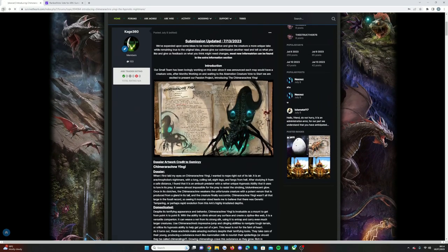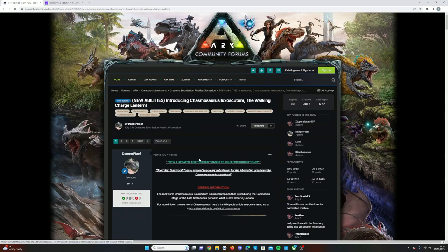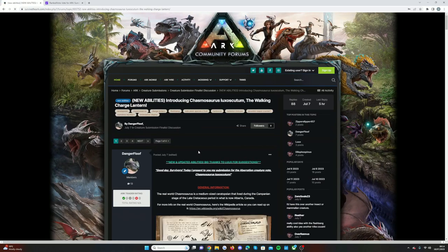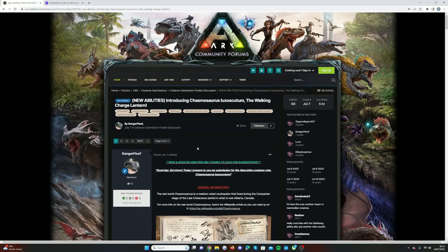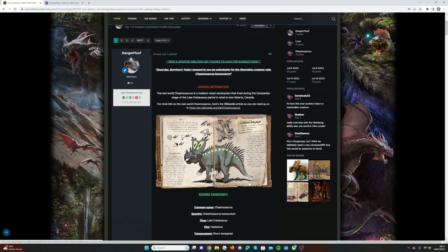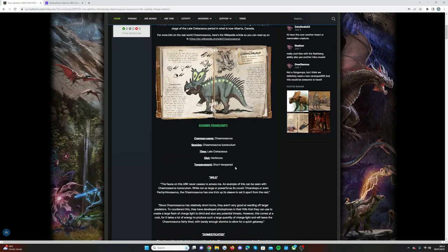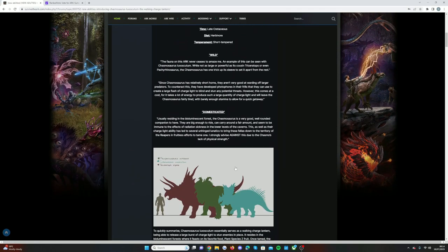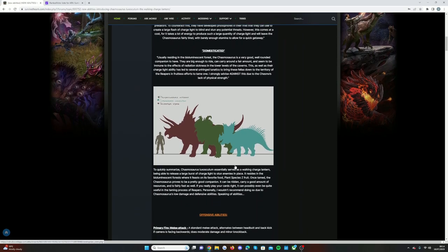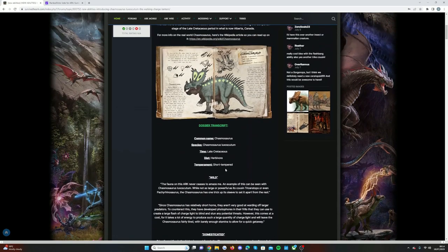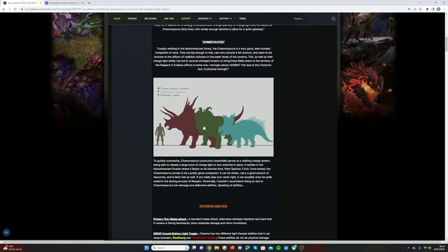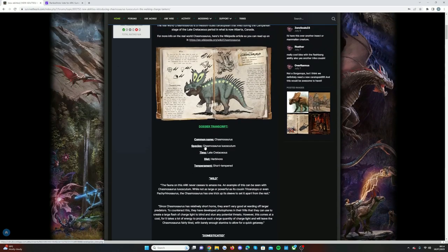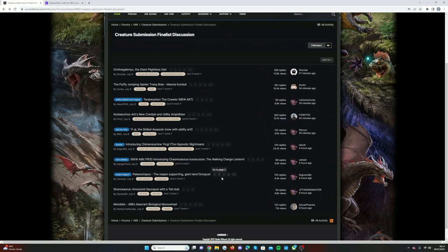And then we have the walking charge lantern. This one is the Chasmosaurus. It made it into the top 10 literally by like three votes or four votes or something. It was so close it just managed to make it into the top 10 voting. This is what it's going to look like, pretty much part of the trike family in a way.